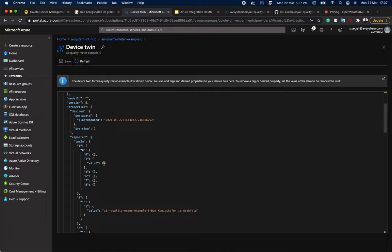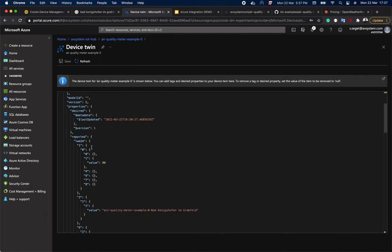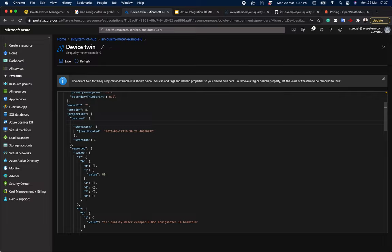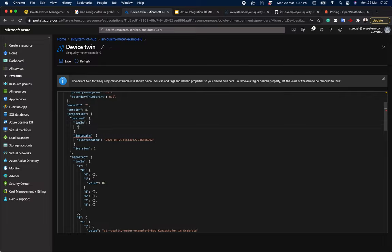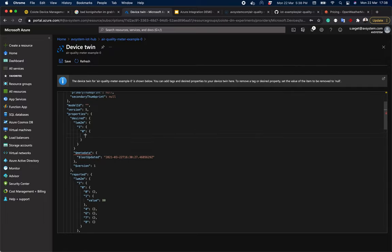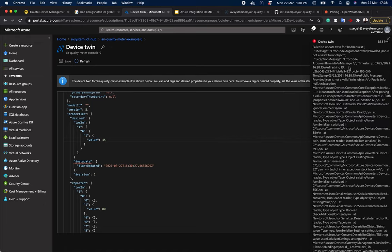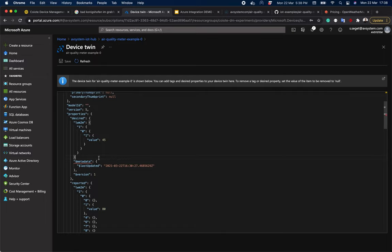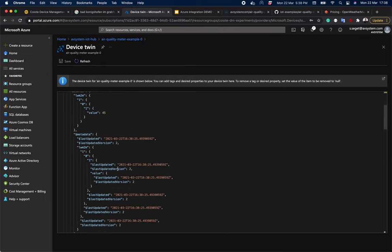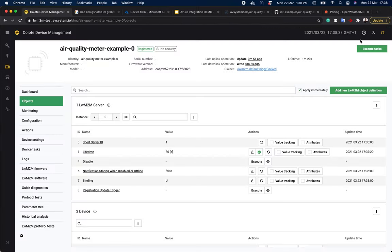Now let's try it the other way around and change it in device twin. This will be a bit more tricky. What you need to know is that properties in Azure are divided into two groups, reported and desired. So we need to add the following nested structure with, say, 45 as our desired lifetime value. We can do it manually or simply copy the structure from the reported properties and just change the value from 80 to 45. After refreshing it, we can see in the reported properties that it changed to 45. And we can also see it changed in the coyote IoT device management platform.